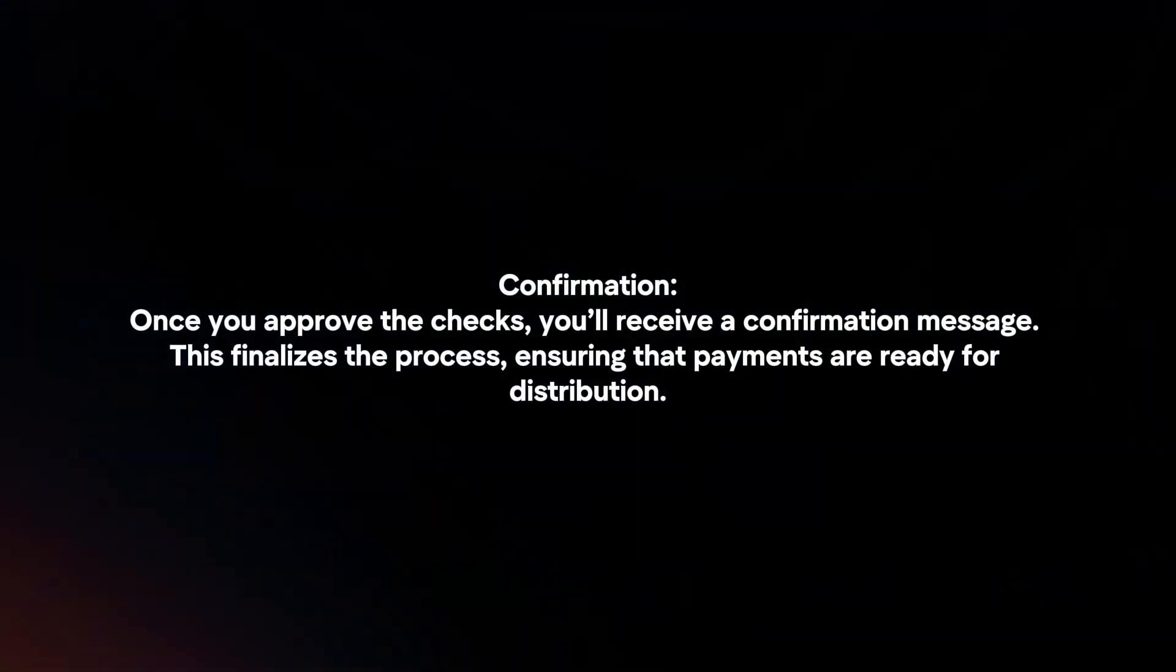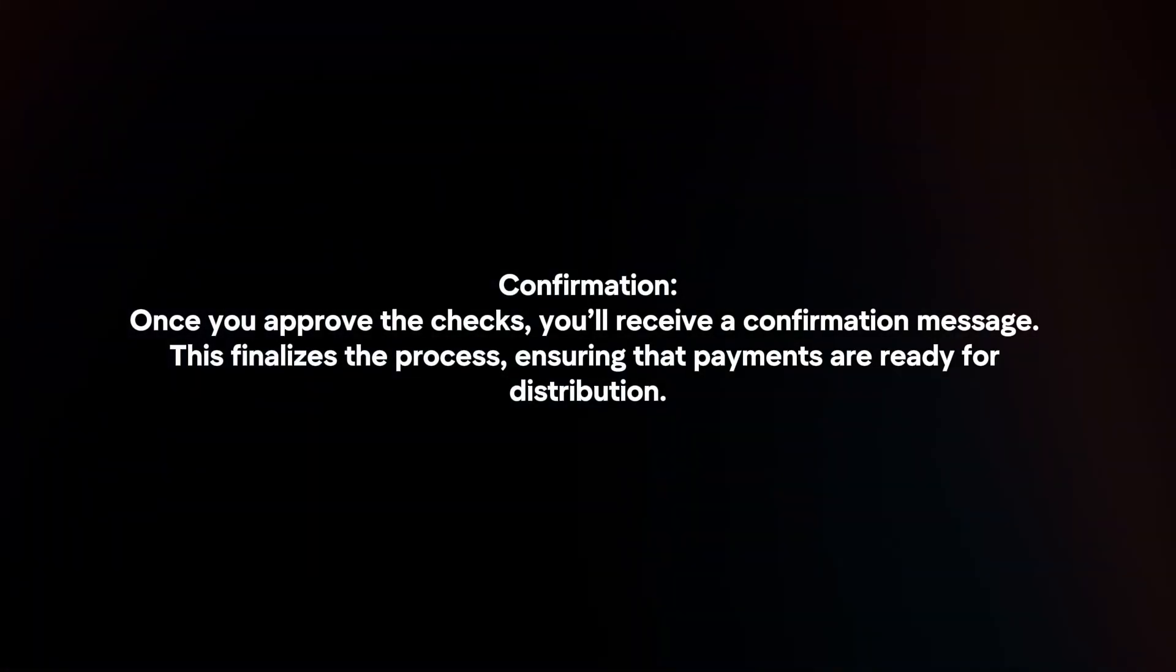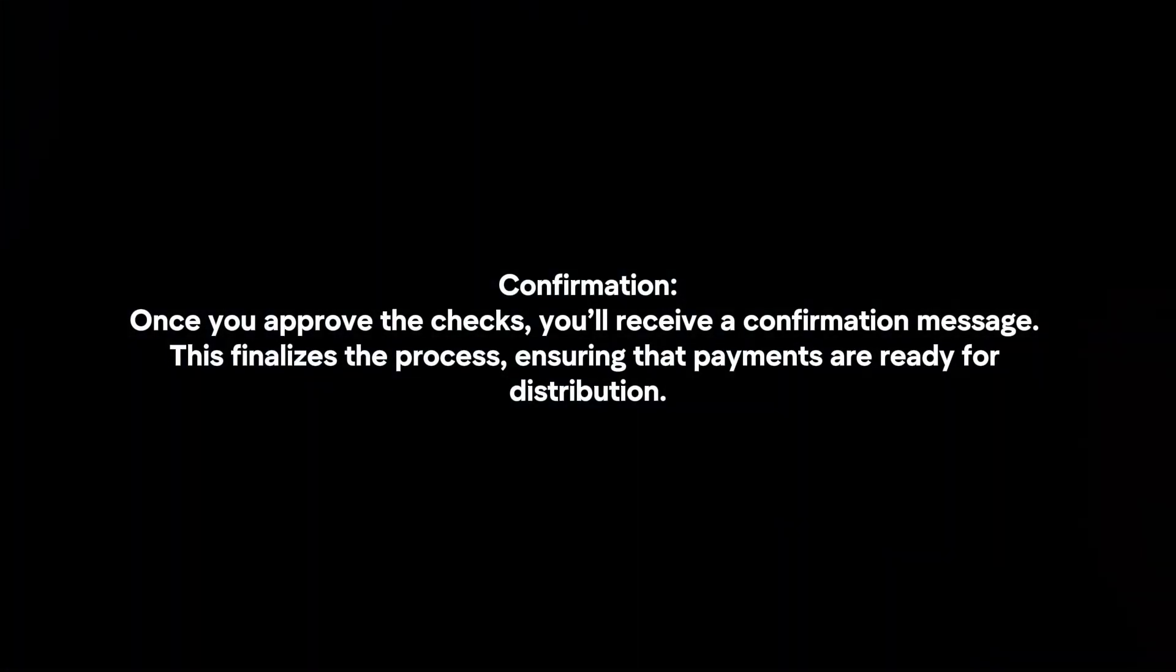Confirmation. Once you approve the checks, you will receive a confirmation message. This finalizes the process, ensuring that payments are ready for distribution.